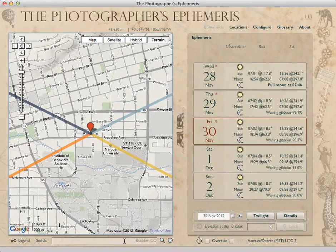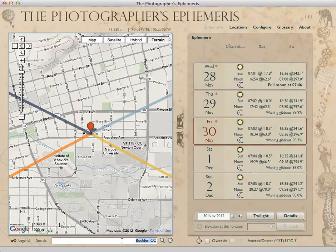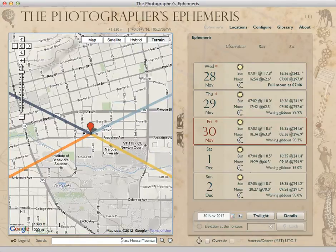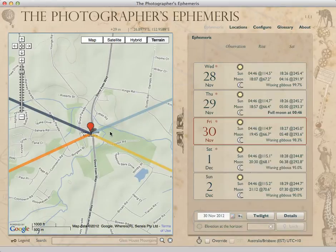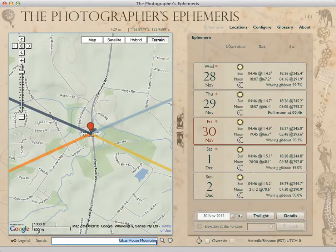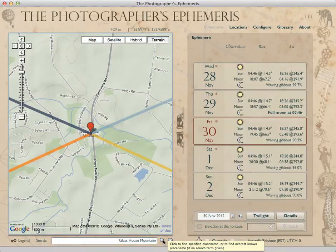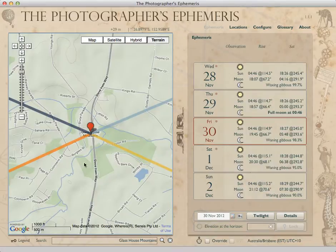To do the search, you can do that down here in the search bar — click to enter a place name search term. I thought we might visit Australia today: Glass House Mountains. I have family that live down here; it's a beautiful part of the world in Queensland. I typed in the search term, Glass House Mountains, and simply hit the return key or enter key, or you can click the little search icon. TPE goes off and finds the coordinates, and here I am now in Australia.